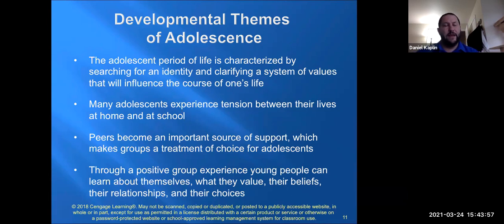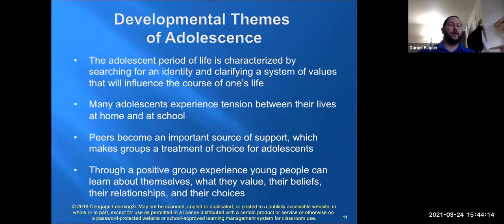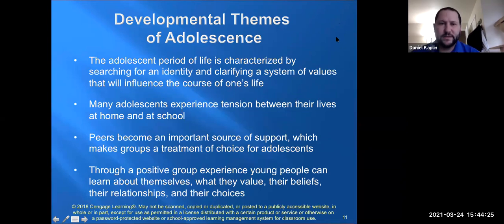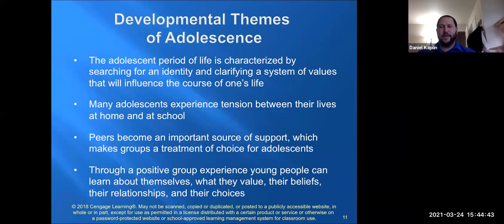We want to work on family-based and friend-based conflict as part of the process. One interesting shift in adolescence is from parents having the most authority to peers having the most influence. There's a shift where seeking peer approval matters most. If you have a positive group experience, you can discover who you are, your core values, your beliefs, how you navigate relationships, and how you make decisions.